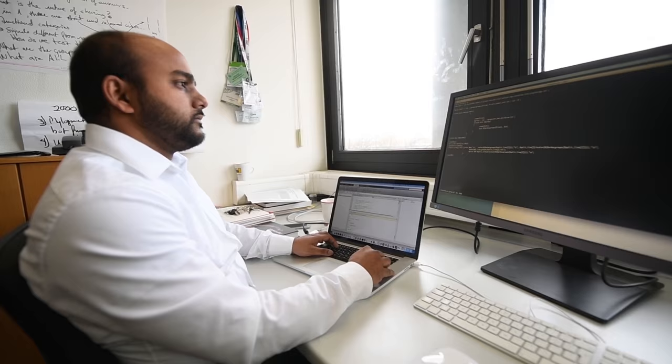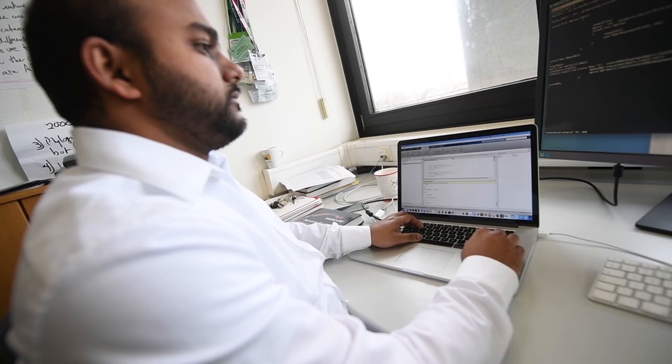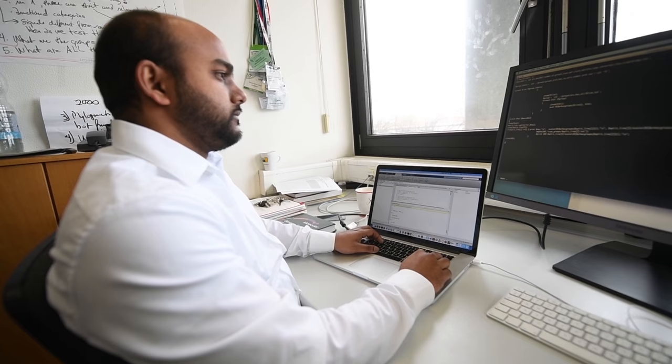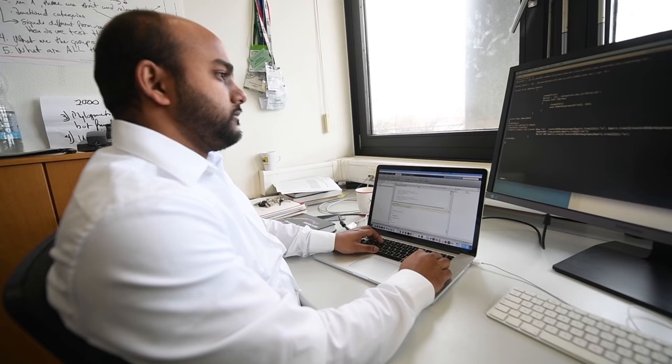Ten years back, people used to understand microbial genome evolution using one or two genes. What we are doing is, instead of looking at one percent of the data, we are analyzing one hundred percent of the data, so we can have a better picture of microbial genome evolution.